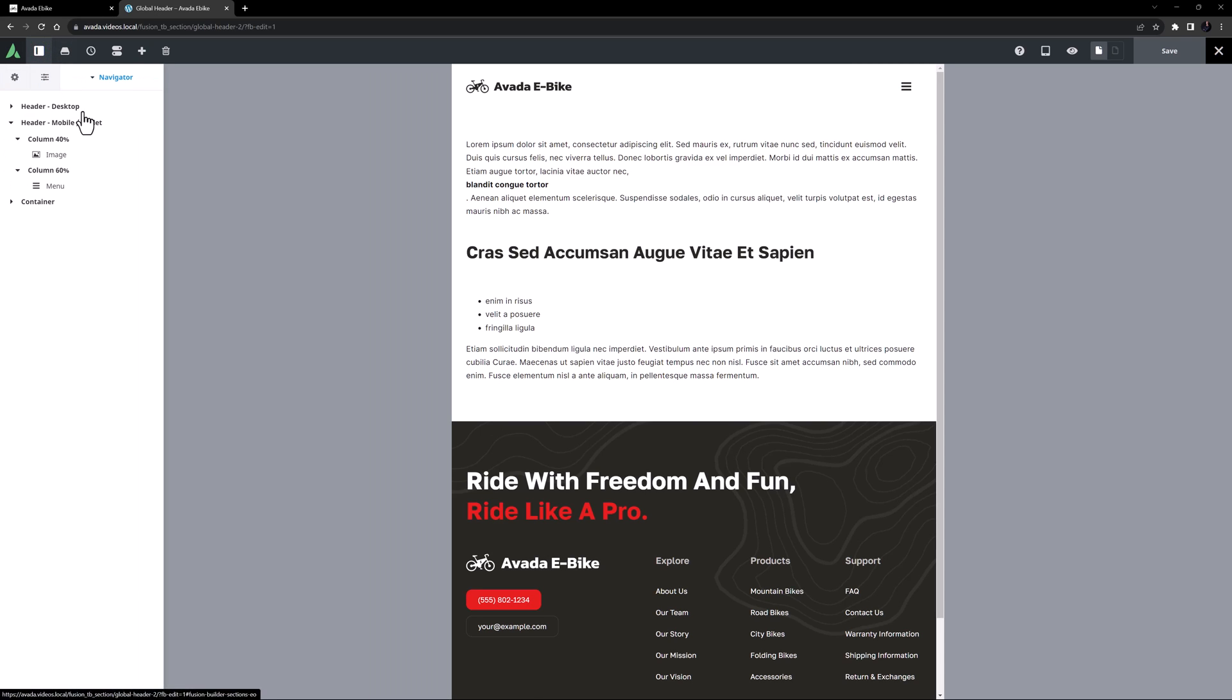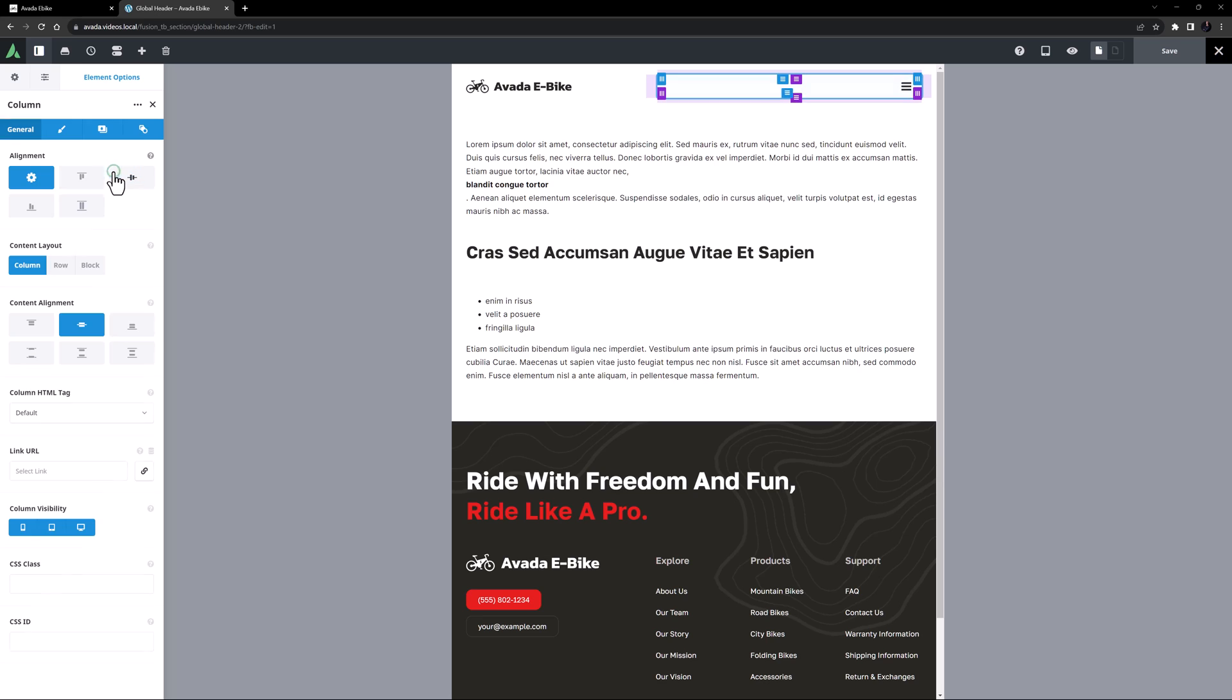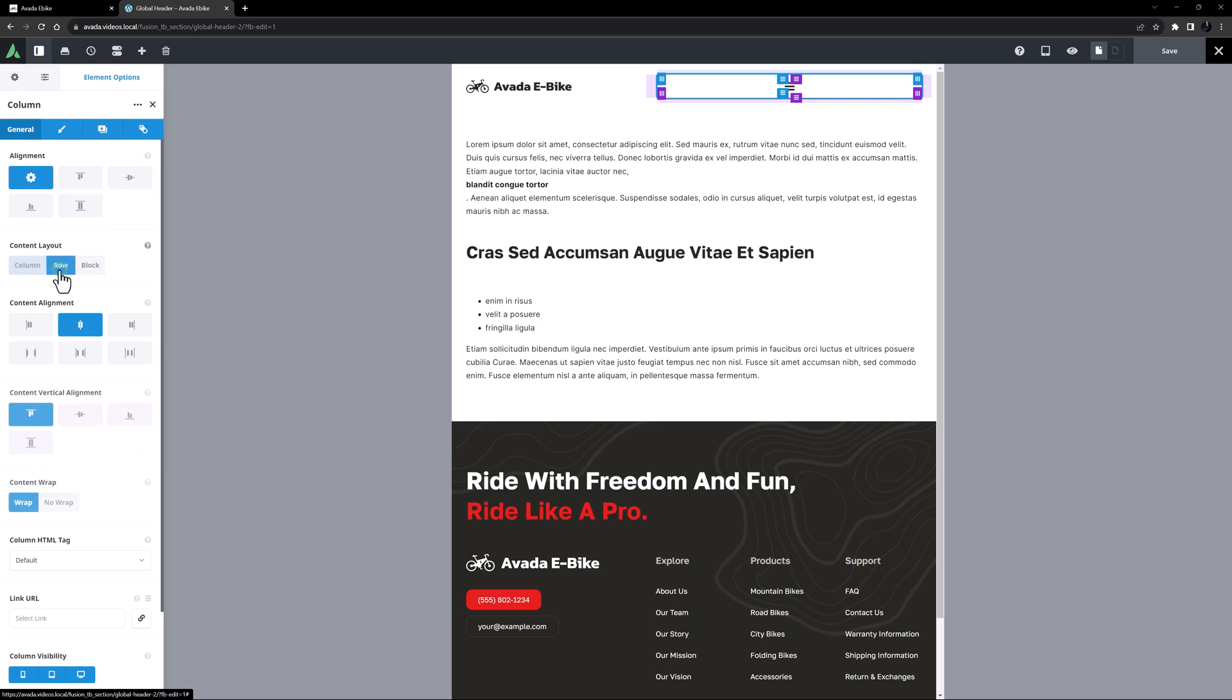As we can see in the navigator, there is a separate container for medium and small screens here, so I'll just change the menu column to row, and change the content alignment to end, and the vertical alignment to center.